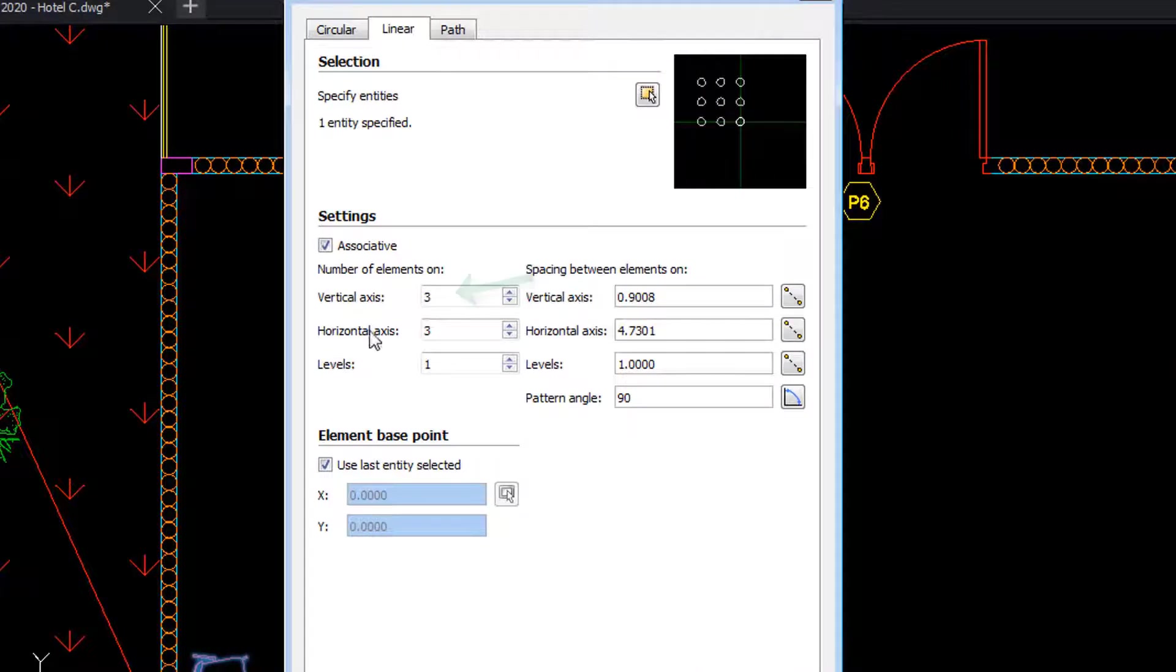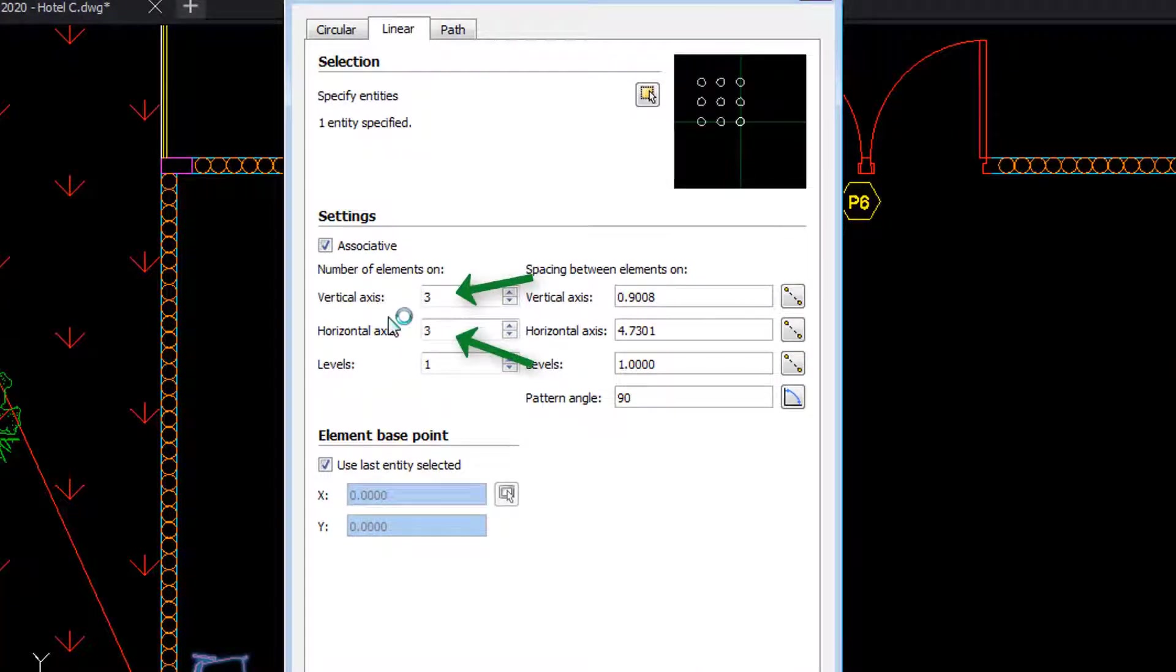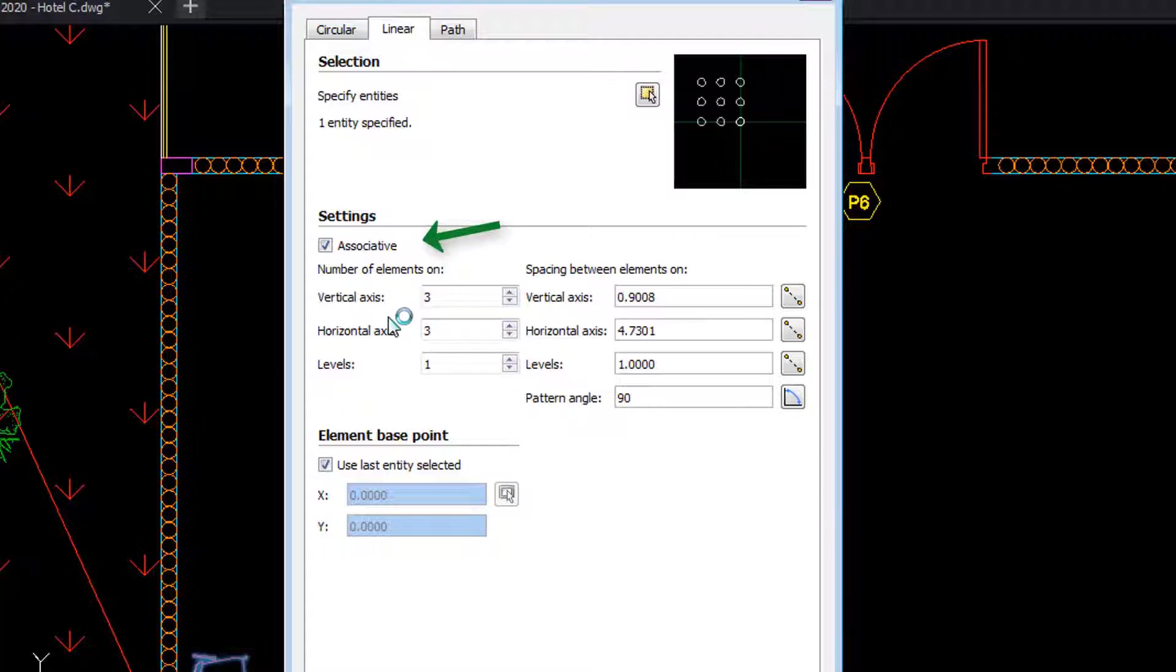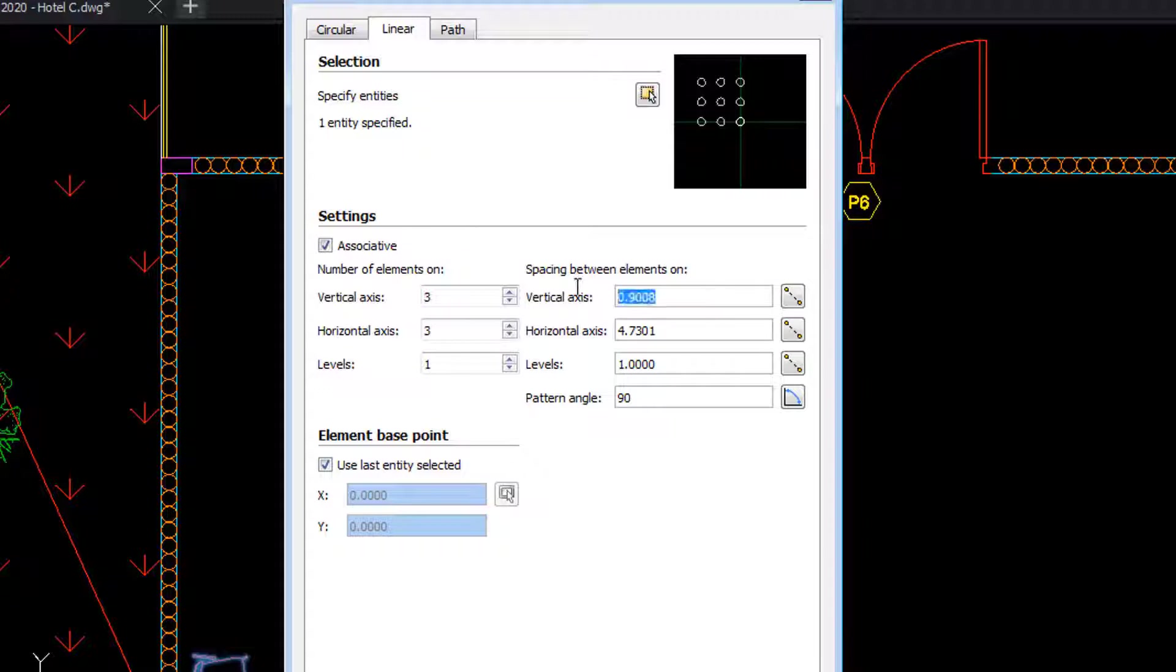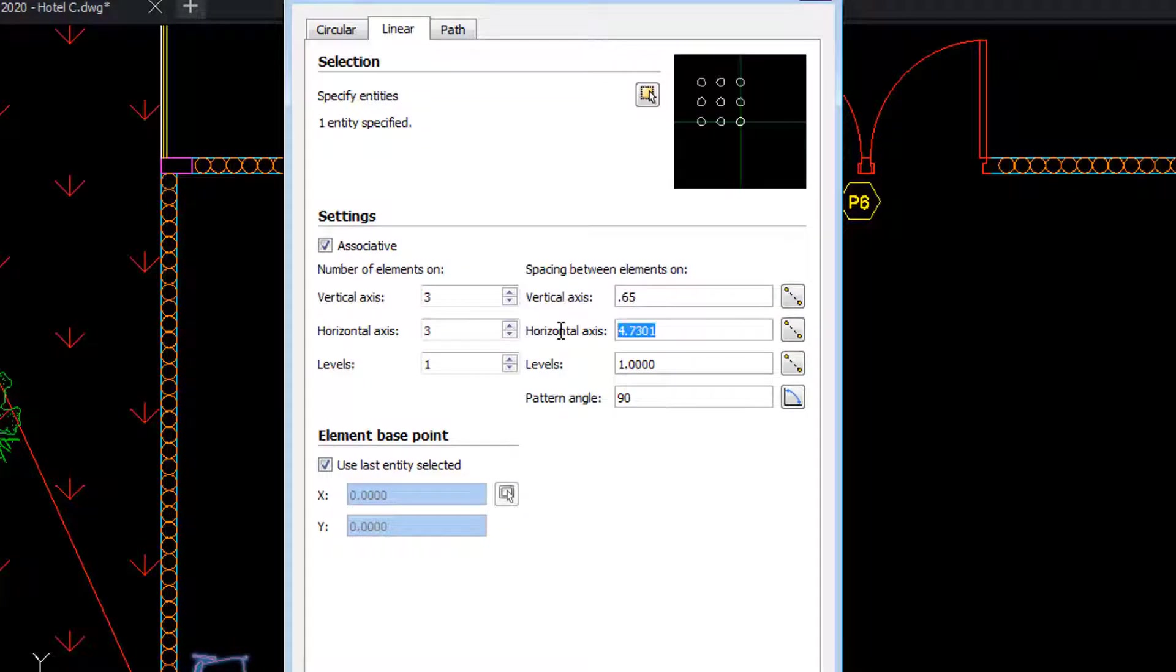In the dialog box in the settings section, we indicate that we want 3 vertical copies and 3 horizontal copies. Notice that the associative option is active. We indicate the distances between the elements vertically and also horizontally.